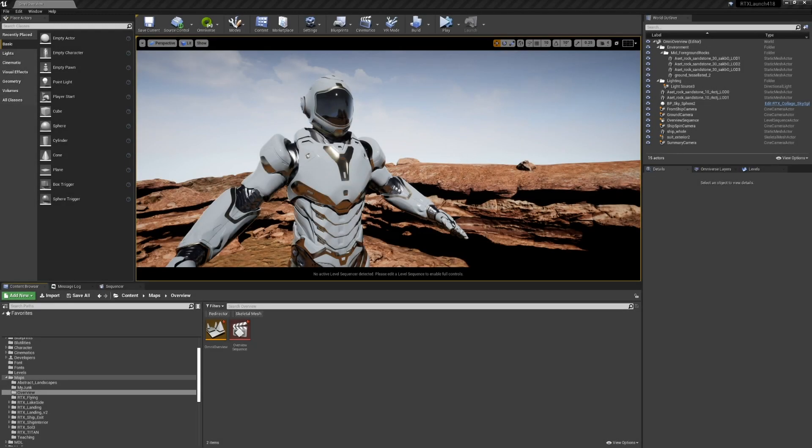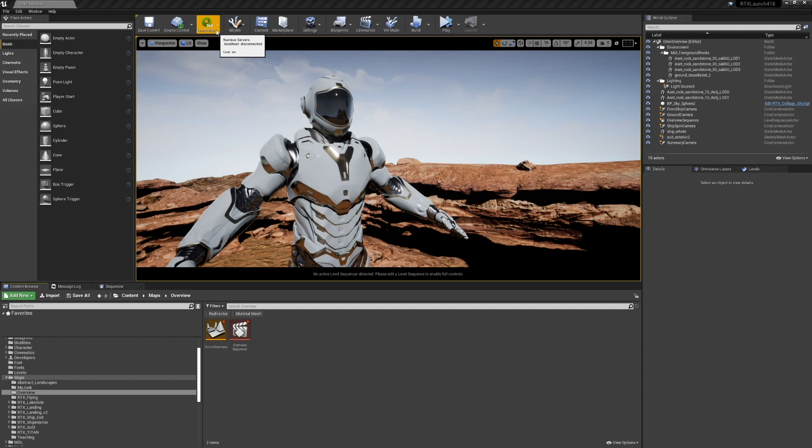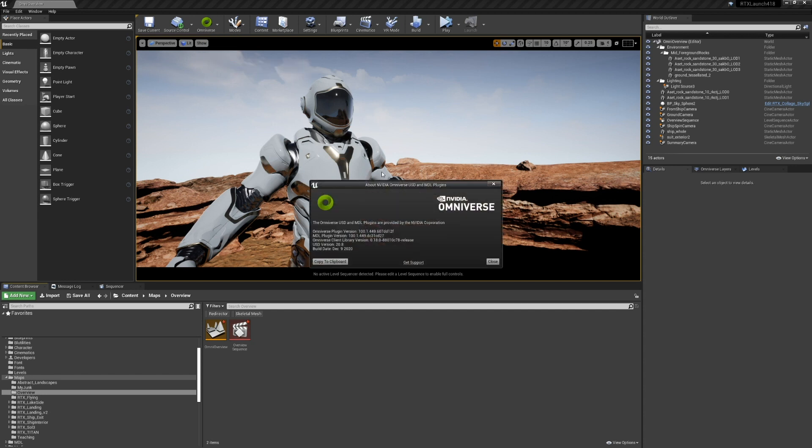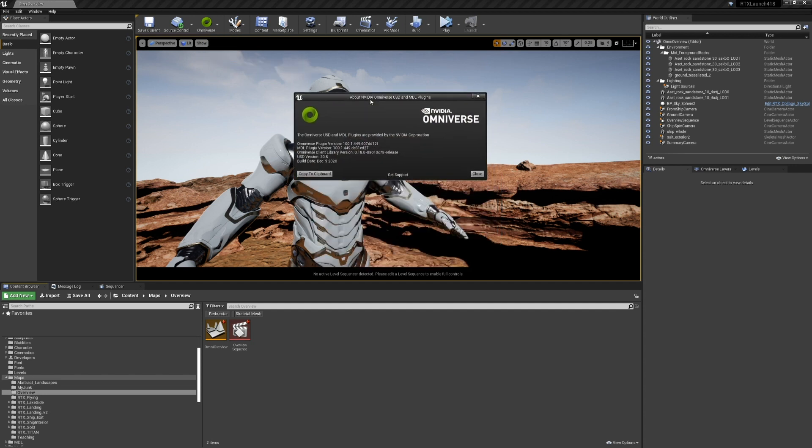We're going to start by showing you this Omniverse taskbar icon. You can toggle live edit of stages. You can look at information about the plugin that can help you if you need help on the forums, get support, or look at documentation.